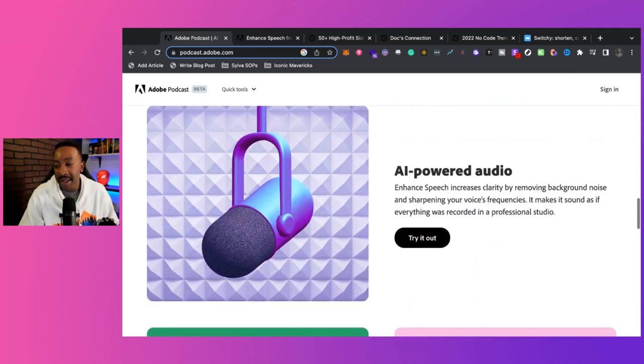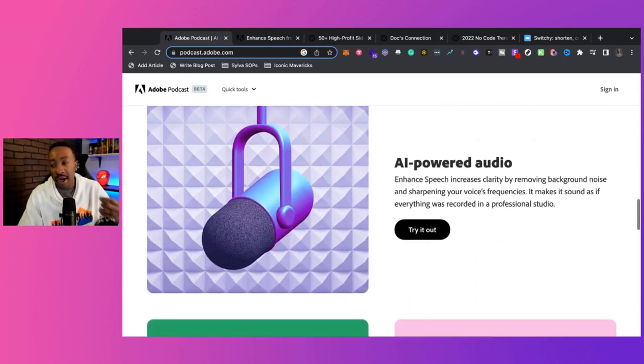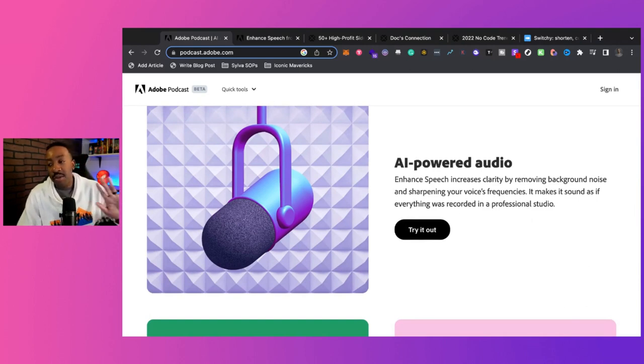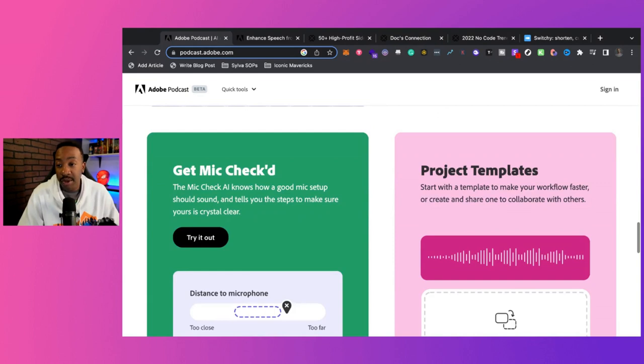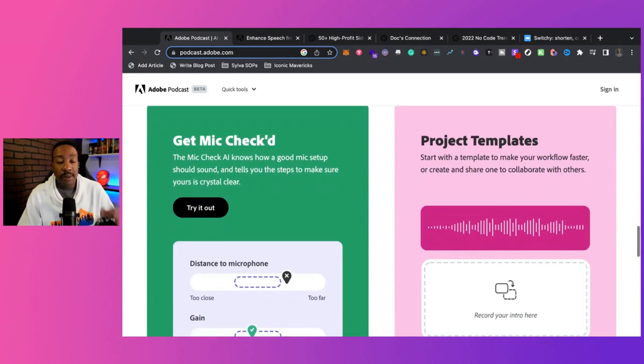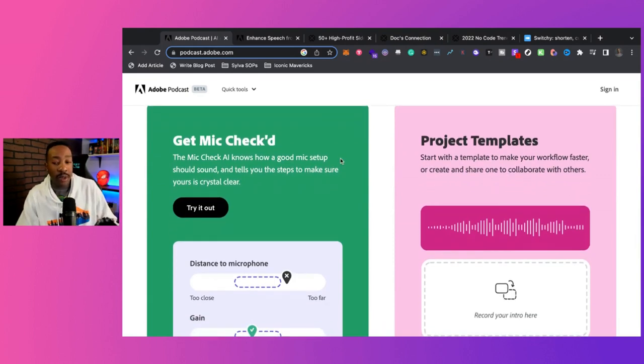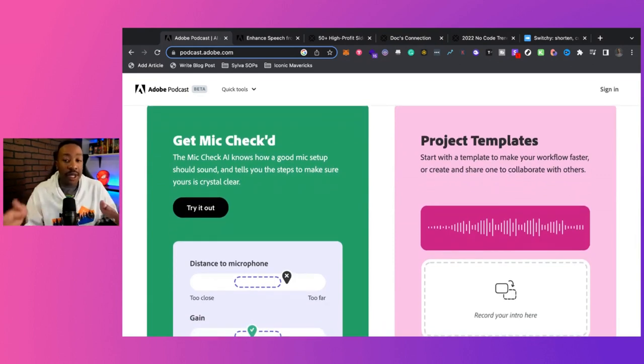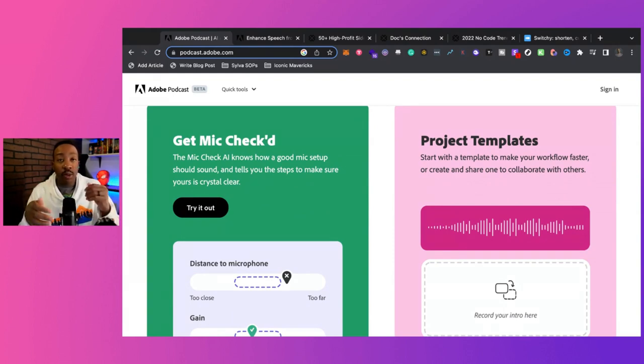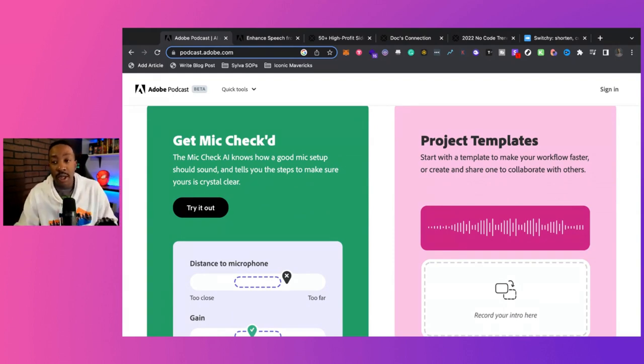And then also you're going to be able to enhance the audio and remove the background noise and all of those things. Now, depending on what you're doing with your production, this is going to help you already create a template to work on your workflow and what you're doing.